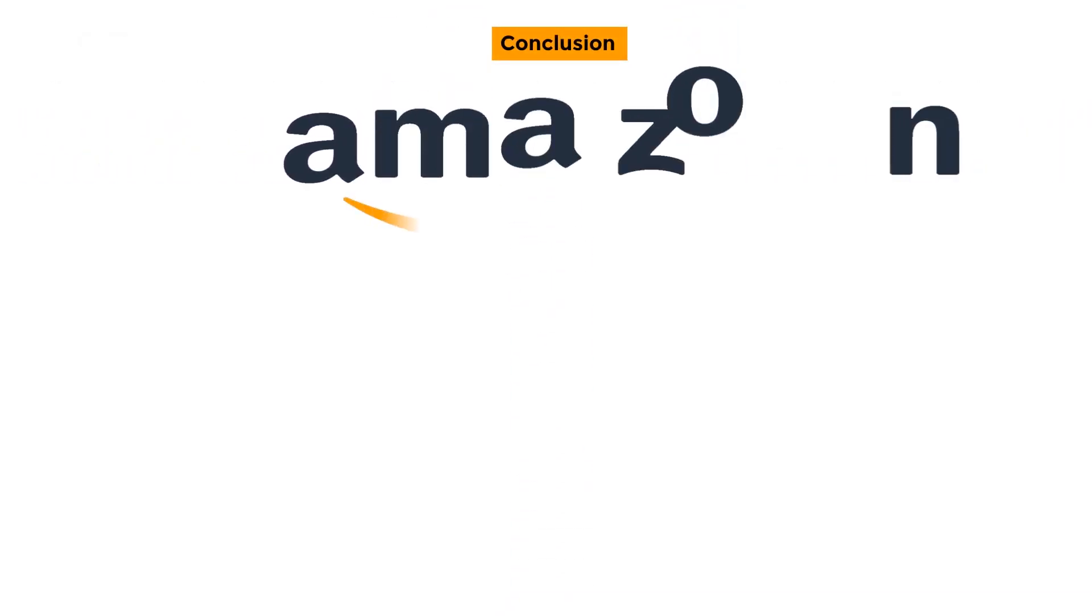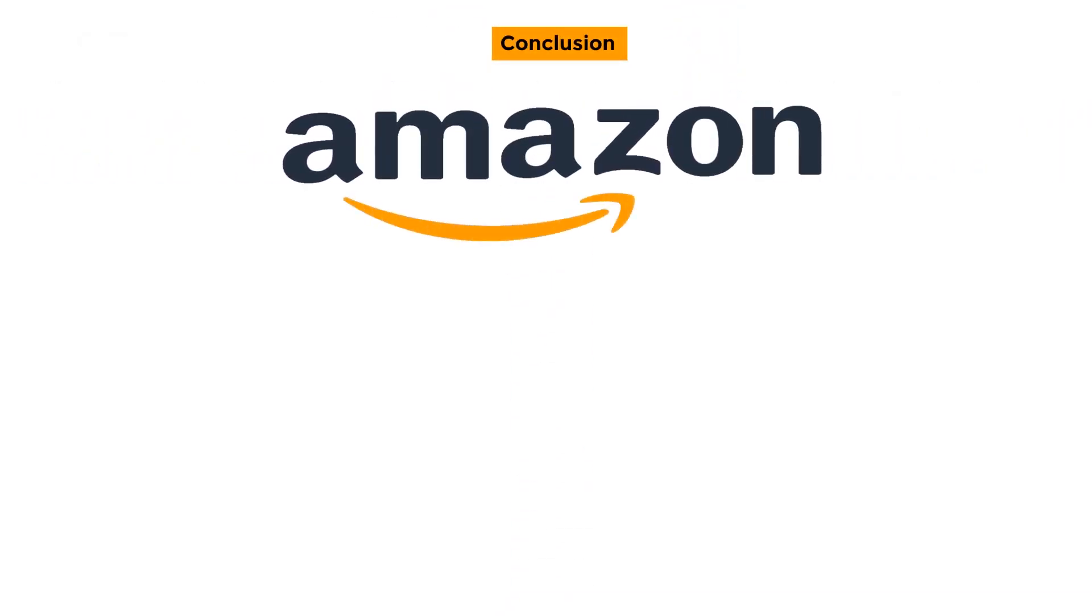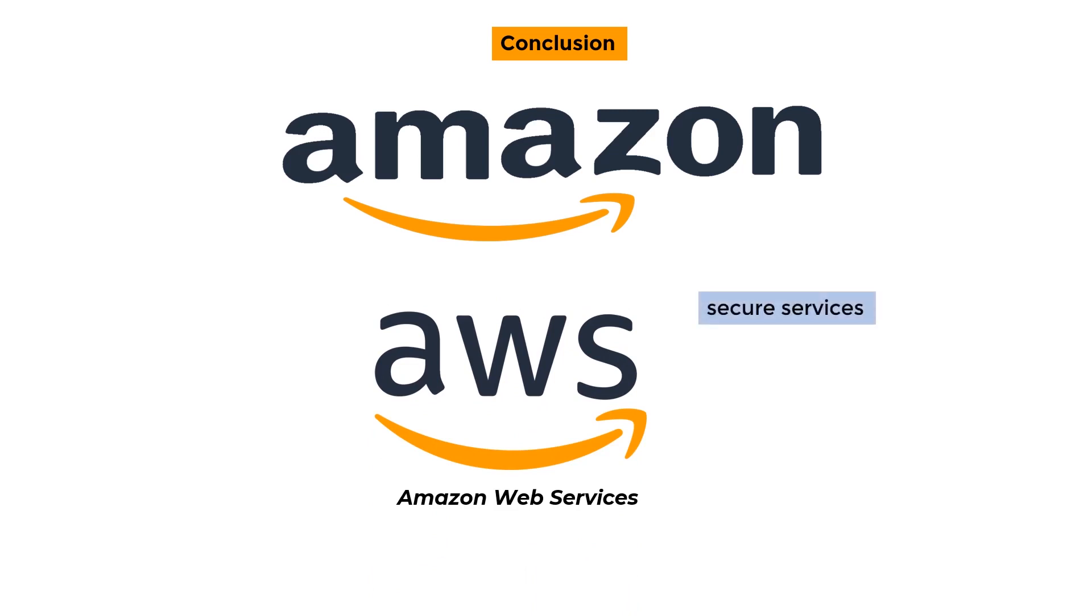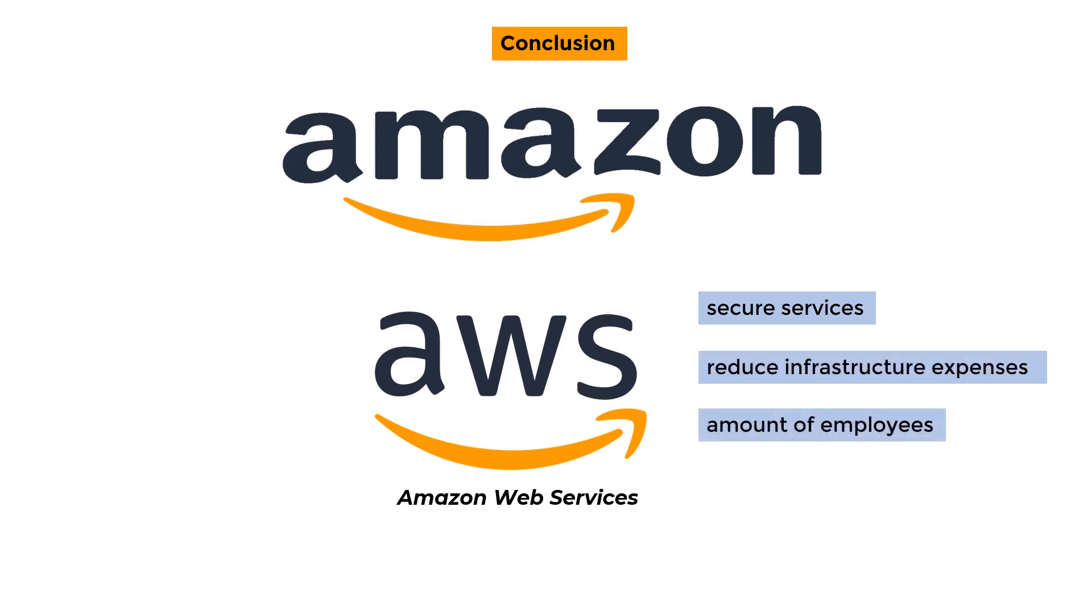Conclusion: Amazon is one of the market's most advanced cloud service providers. Amazon Web Services AWS is a new cloud computing platform. AWS provides secure services that enable you to reduce infrastructure expenses such as server expenditures, as well as the amount of employees required to create and manage the infrastructure.